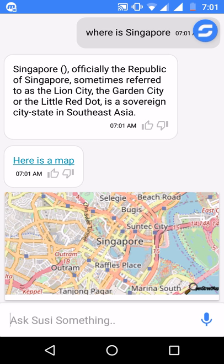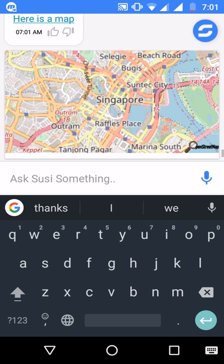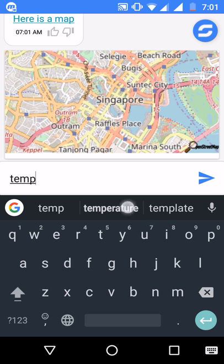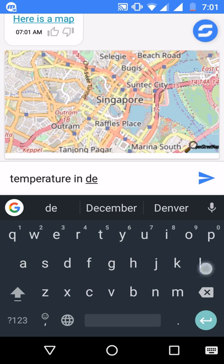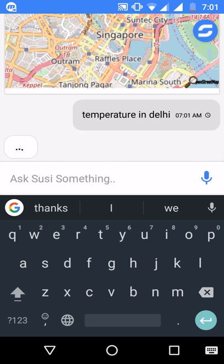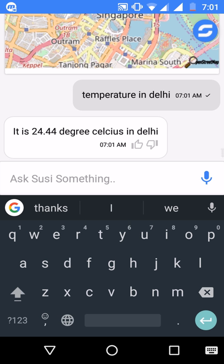If you like a response from the server you can give it a thumbs up. Let's ask something else like 'temperature in Delhi' — it will give you the current temperature in Delhi. You can give it a thumbs up as well.